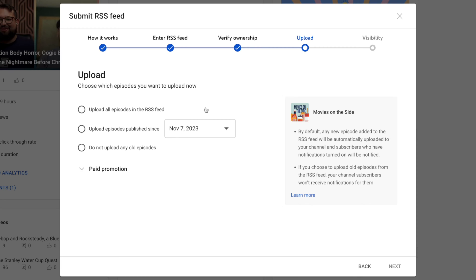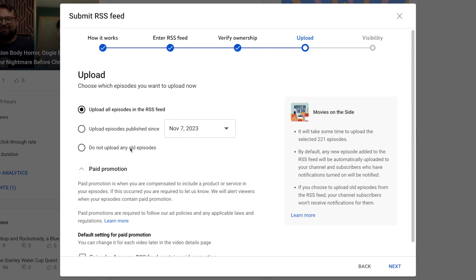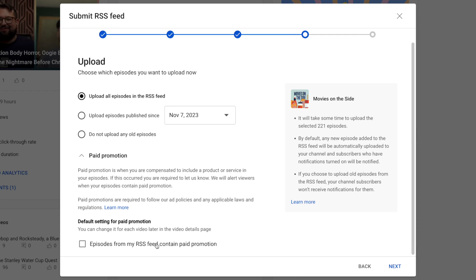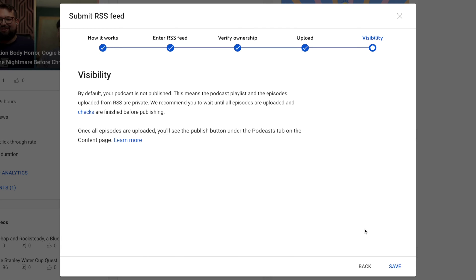Now you can choose to upload all the episodes in your RSS feed, only episodes published since a certain date, or not to upload any old episodes. I'm going to bring all my episodes in from the RSS feed. And if you've ever had sponsored ads in the audio podcast, either baked in or dynamic ad insertion, make sure to check this box. YouTube requires you to make viewers aware that there's paid promotion in a piece of content, so if you have those ads, check this box.